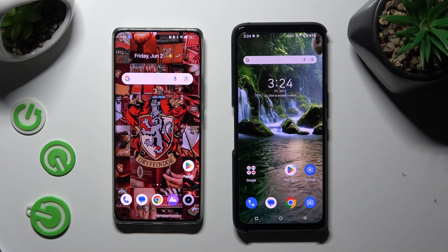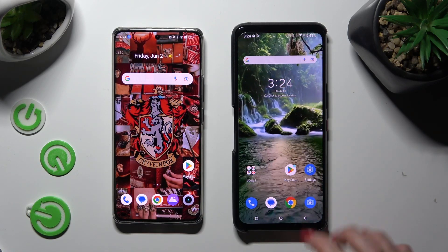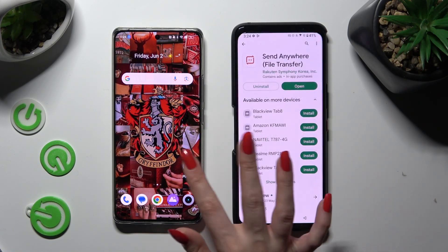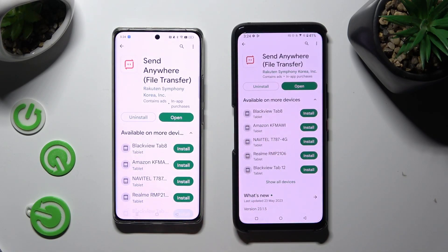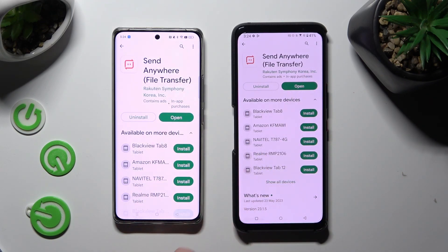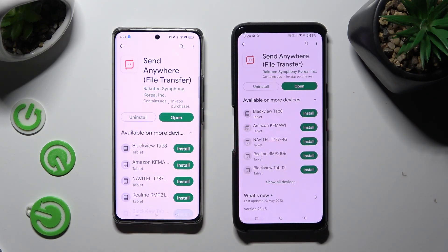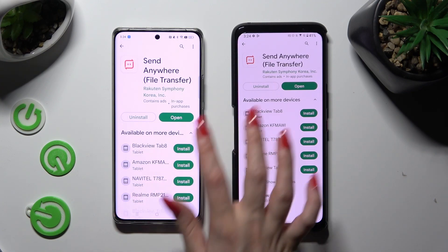First of all, go into Play Store on both devices and download the free app Send Anywhere from this developer. When it's ready, open it!